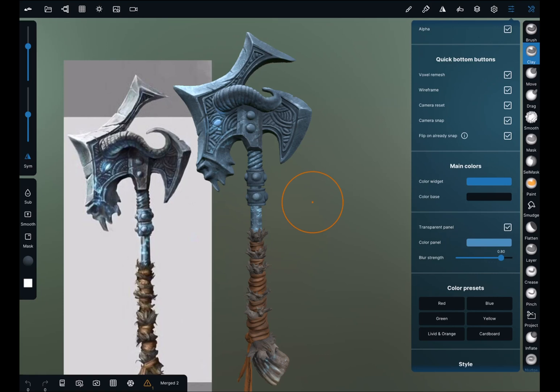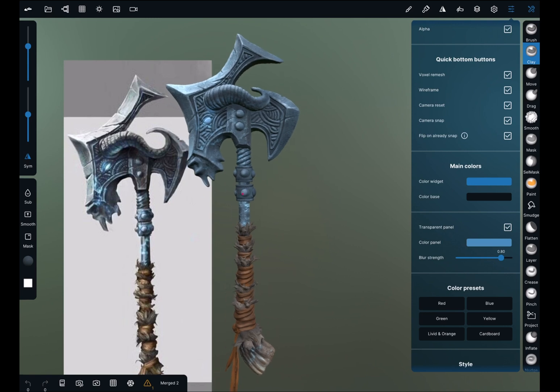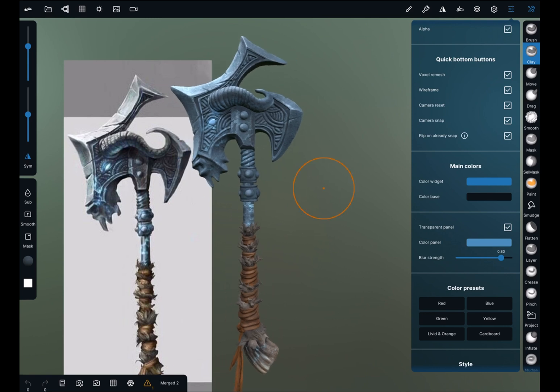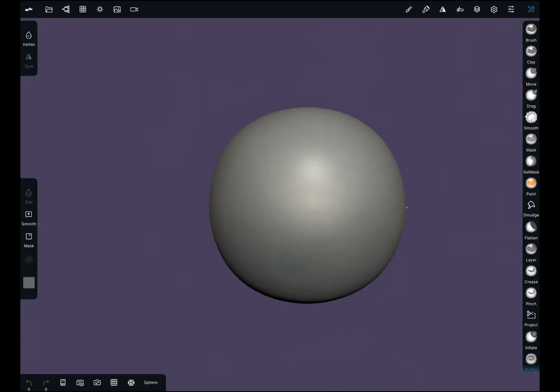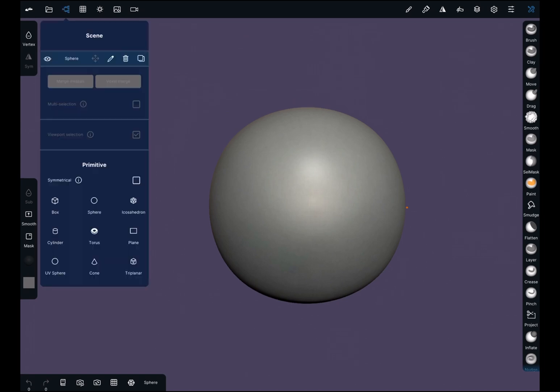Hello, welcome back. This is Danny from the DM Art Classes and this is part 2 of Interface and Basic Functions. I'm going to run over editing your primitives once you add them into your scene.